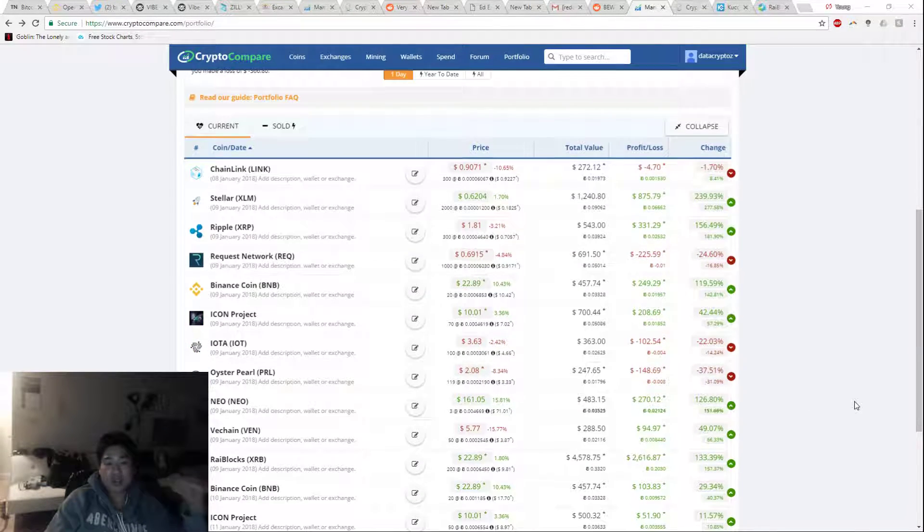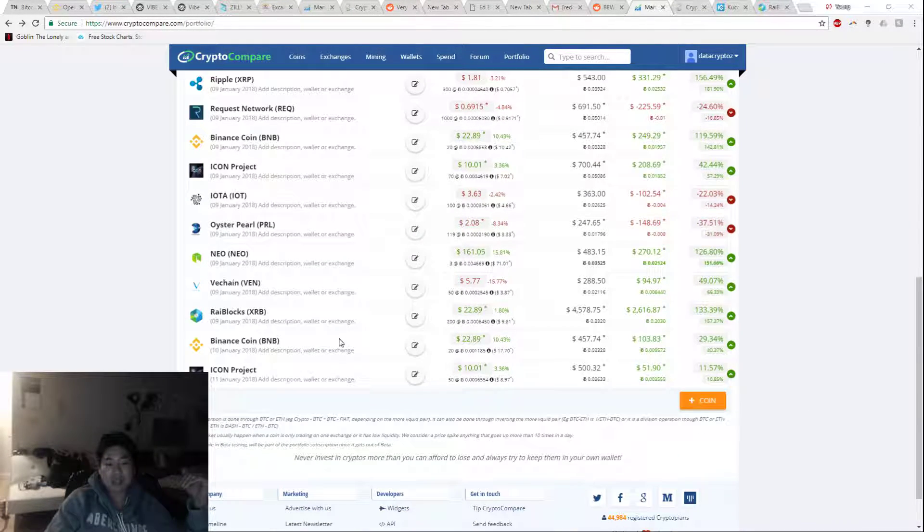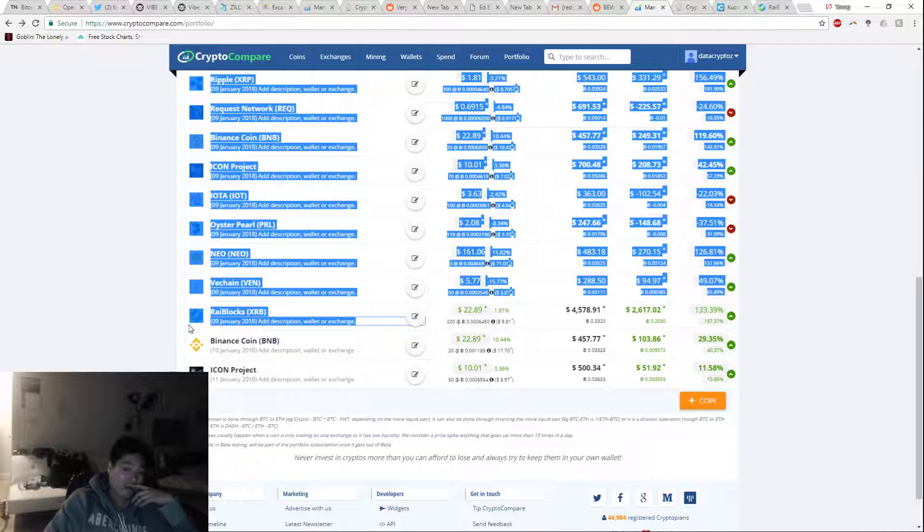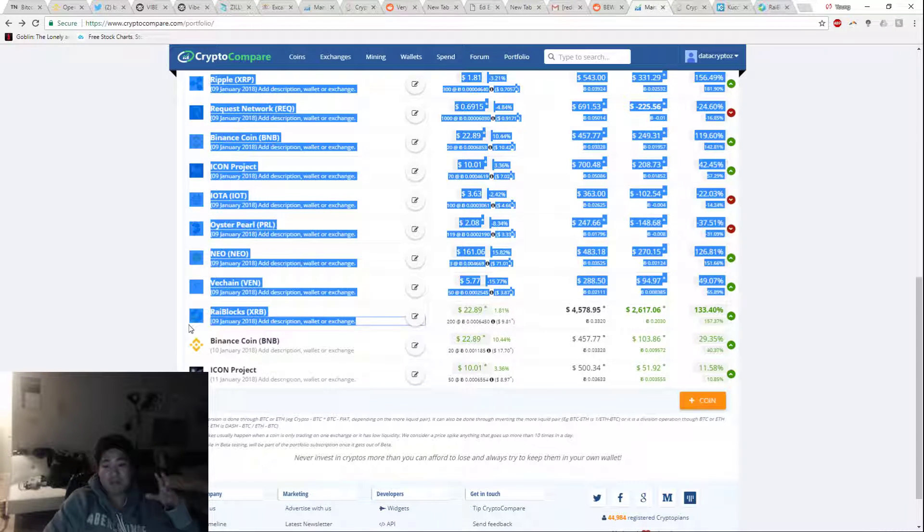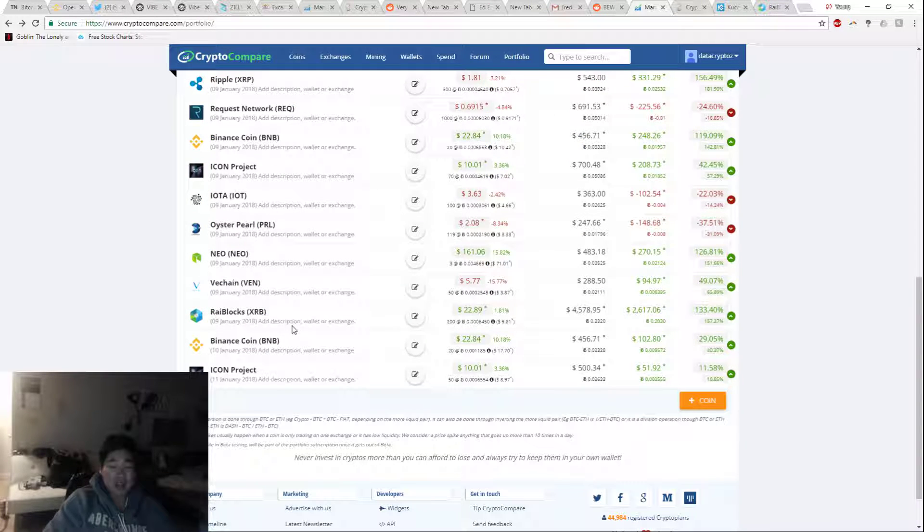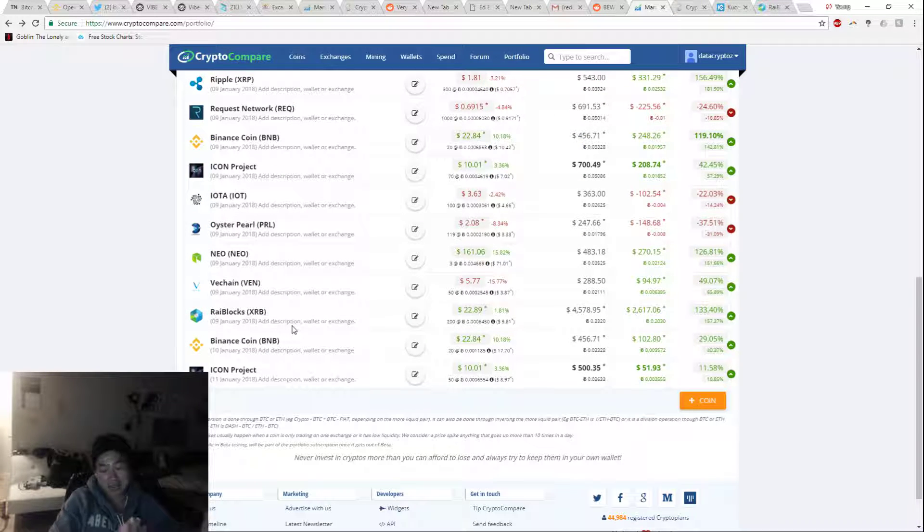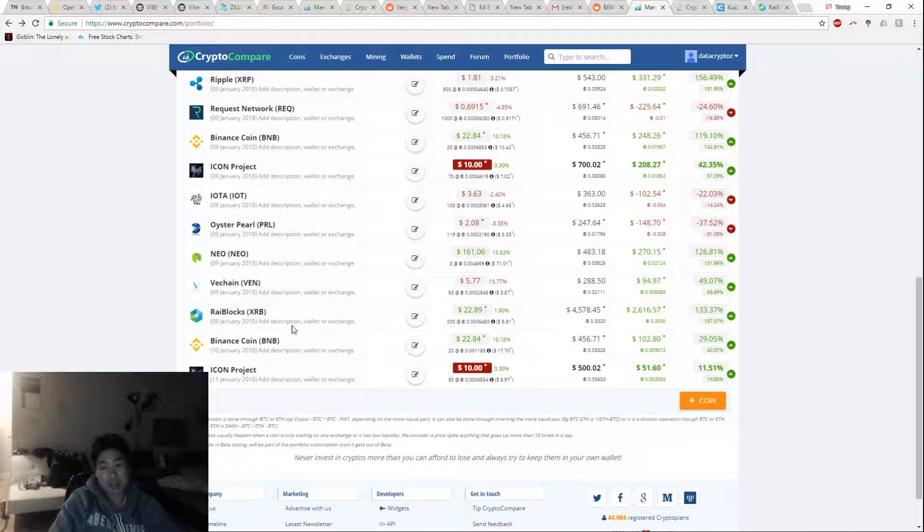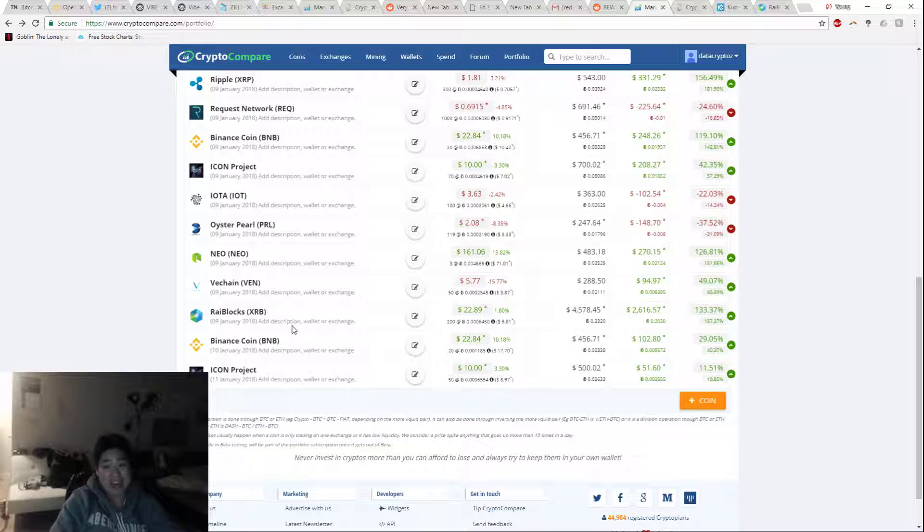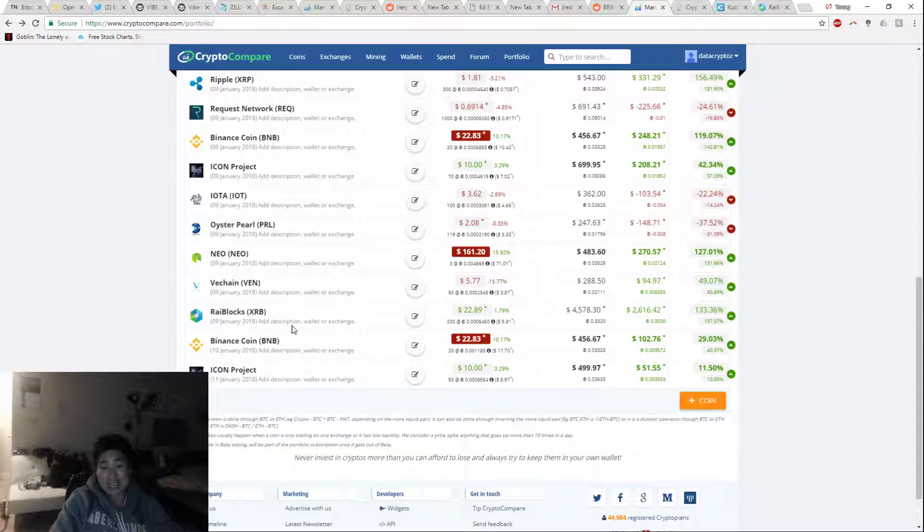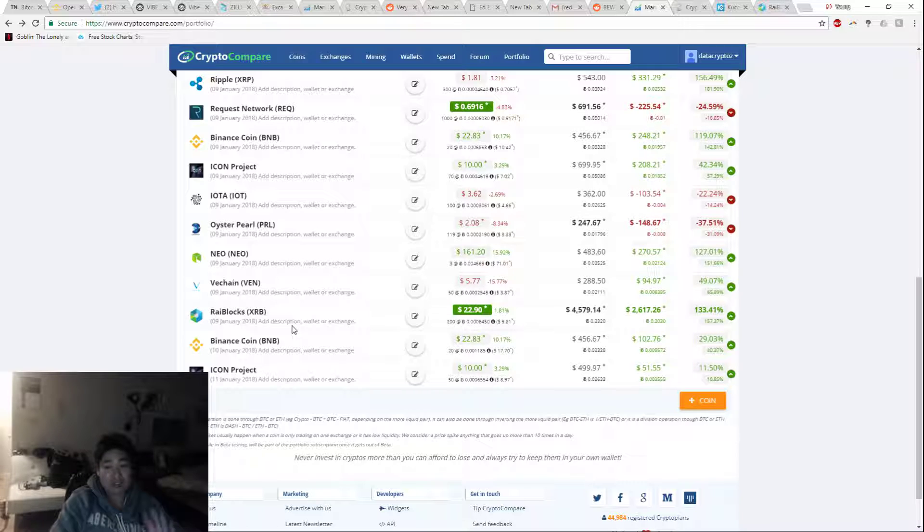But the majority of that is because I hold a significant amount in Raiblocks and I'm really waiting for Raiblocks to hit Binance. So Raiblocks right now has been hit hard and I'm still very bullish on this. I am expecting at least $38, and that's a 100% gain.